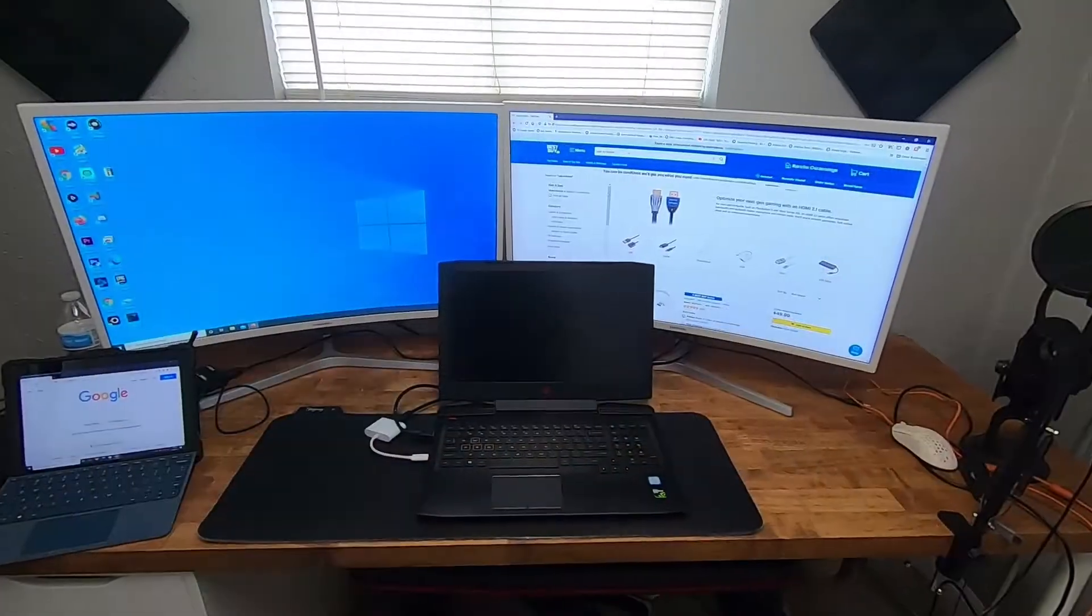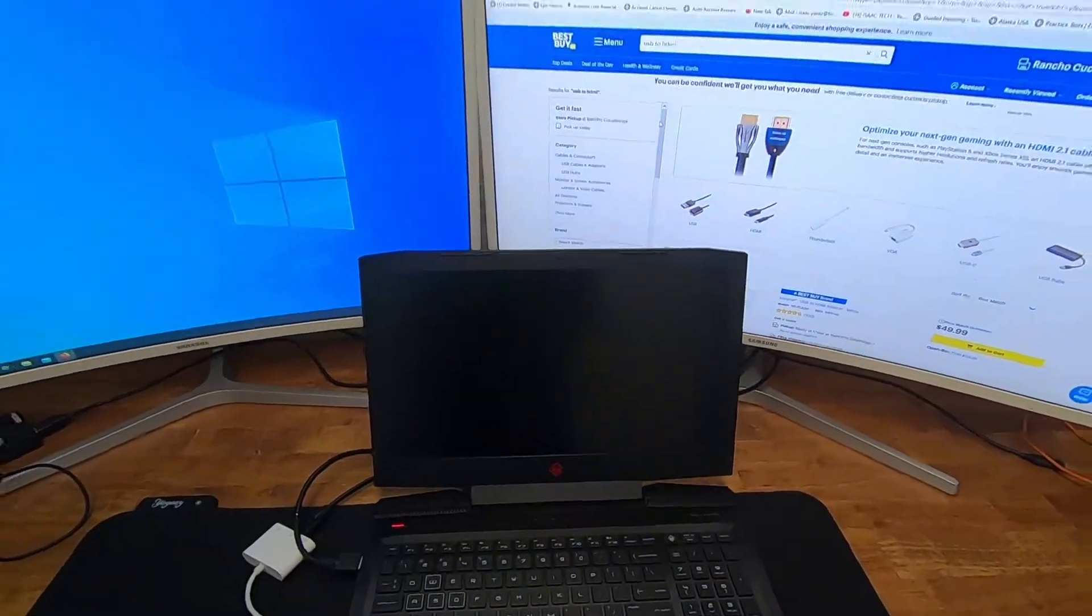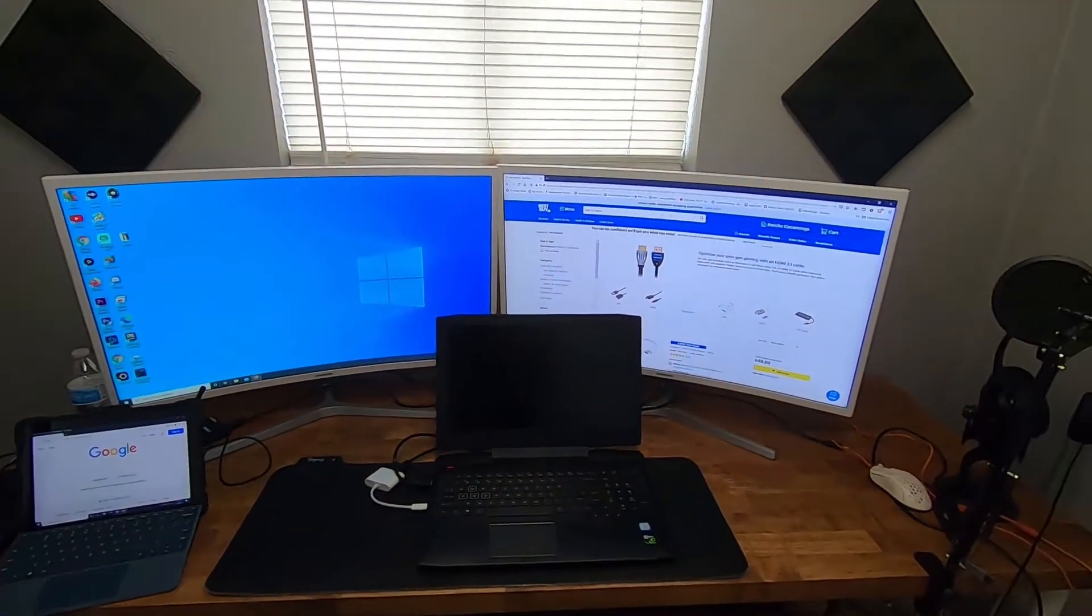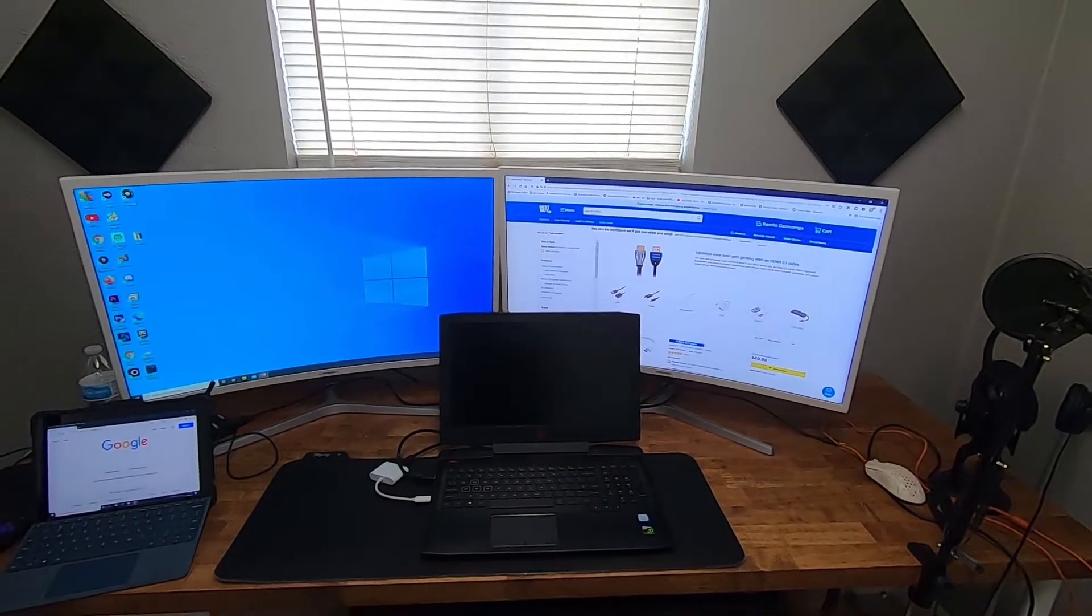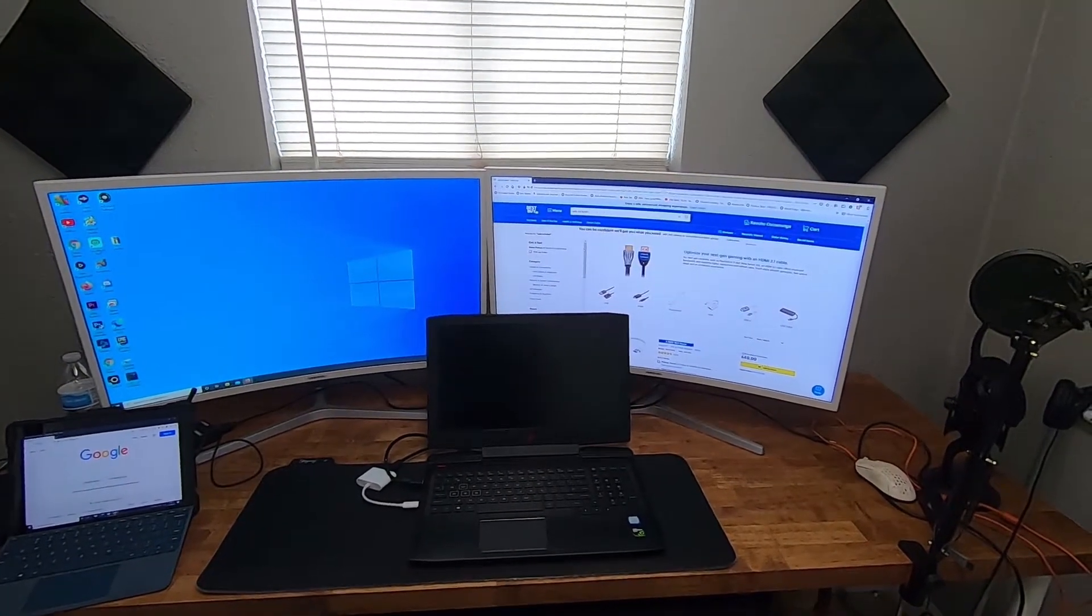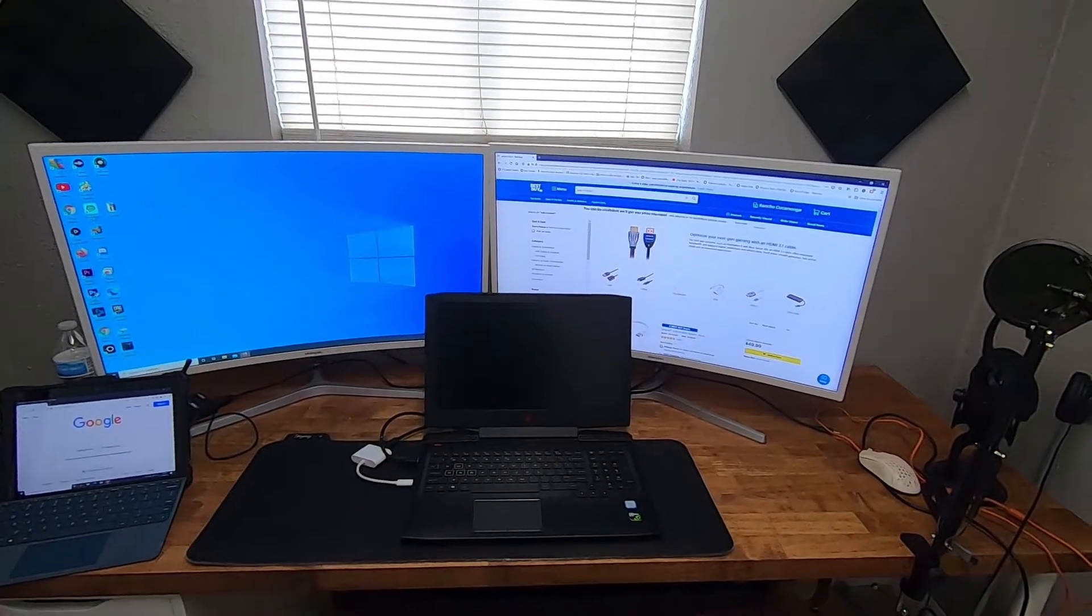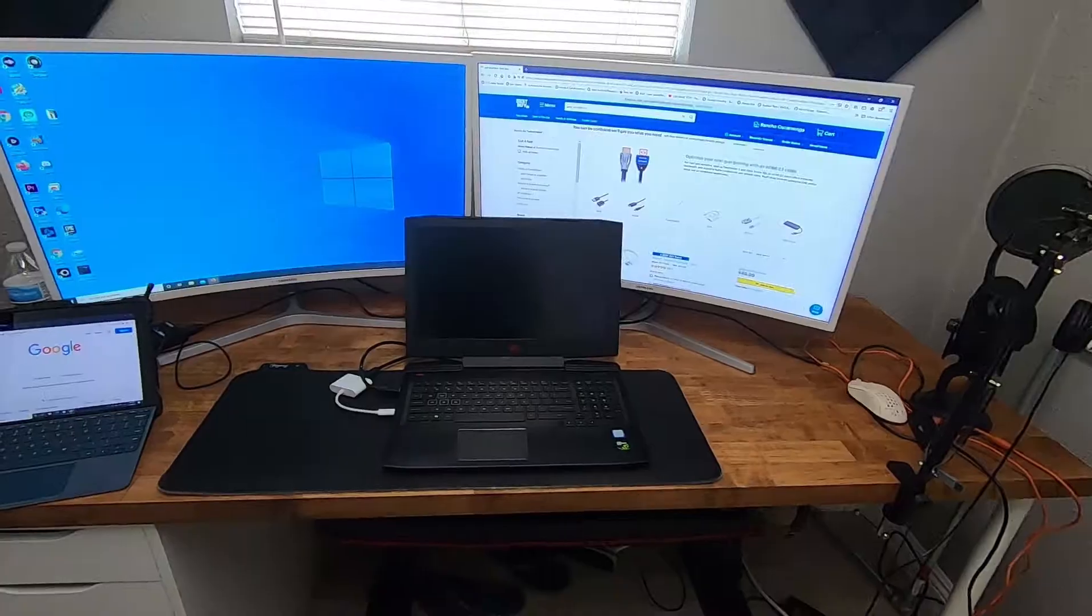We will be using this HP Omen and two 32-inch Samsung monitors. I purchased these monitors a couple years ago during Black Friday for around $100, so good deal.